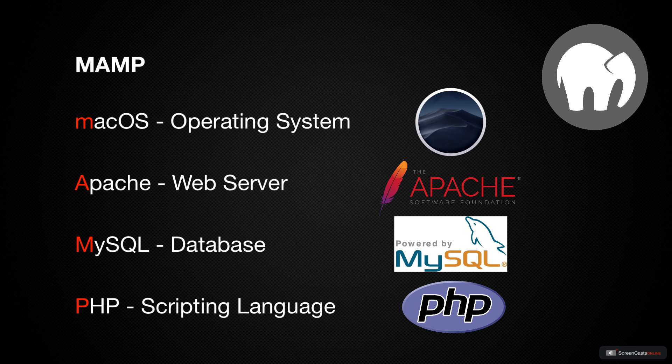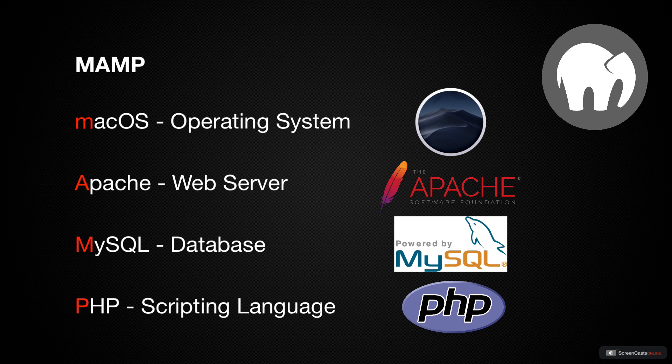While we won't need to learn a lot about each of these separate components, I think it's important to understand the fundamental basics of what MAMP actually is.